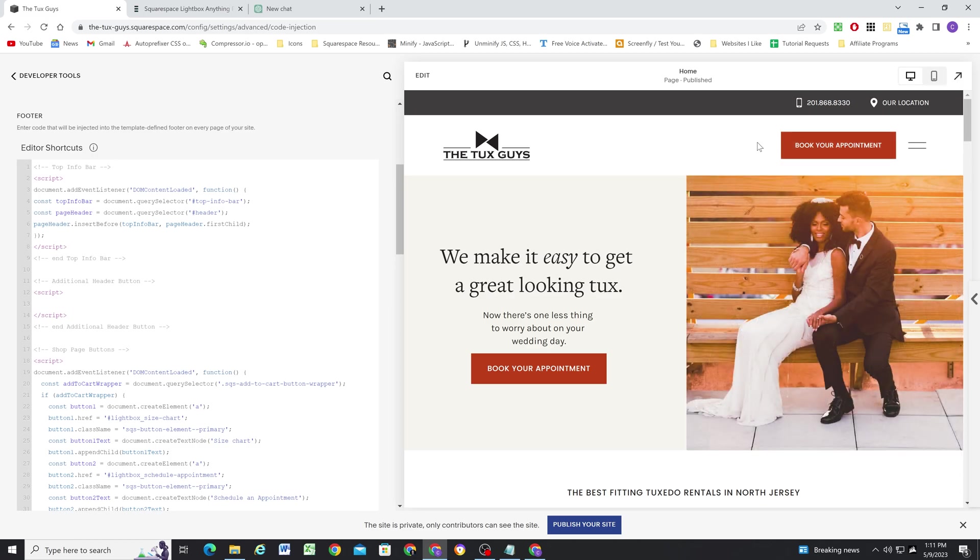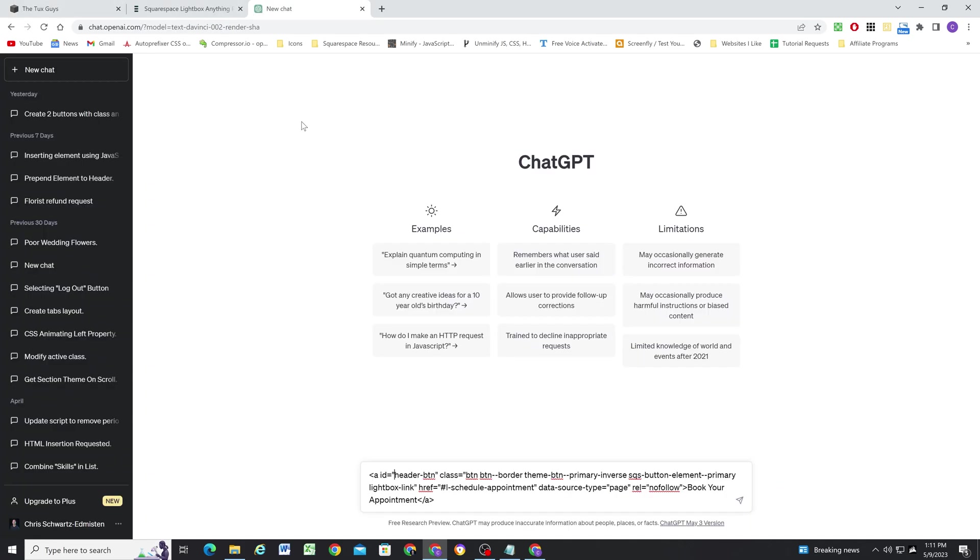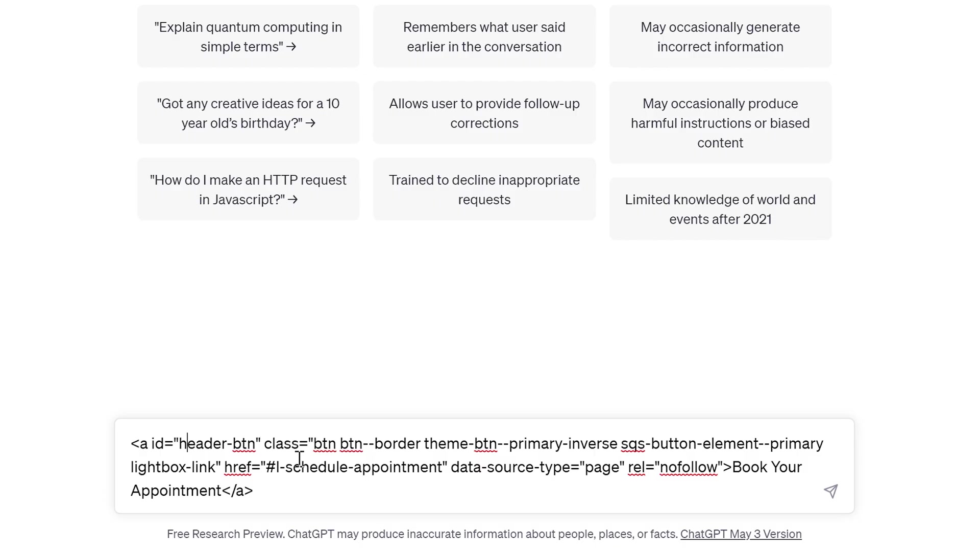Otherwise, they'll be right next to each other. So in order to specifically just select this first one, it's easiest just to give an ID that we can target in the CSS to add a little bit of margin to the right. Now, I do want to keep all of these default button styles because that's what makes it look how it's supposed to in the header.